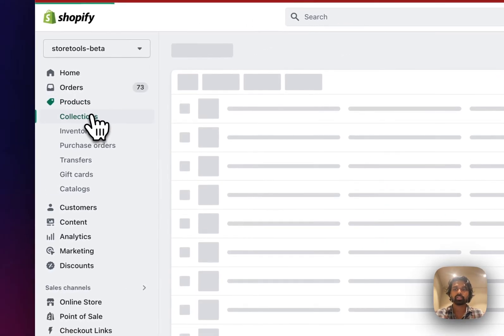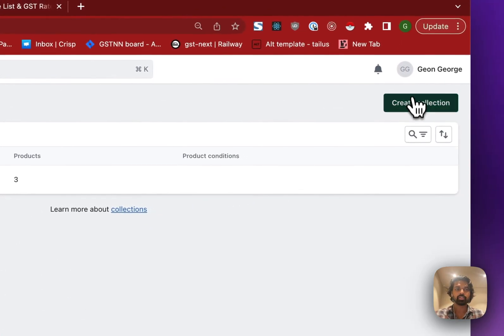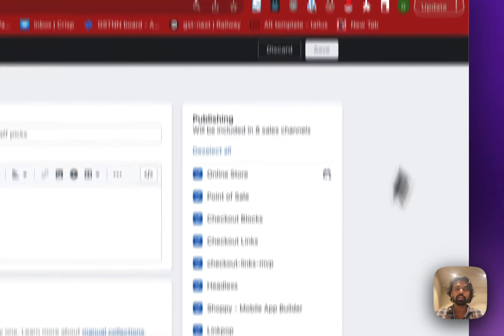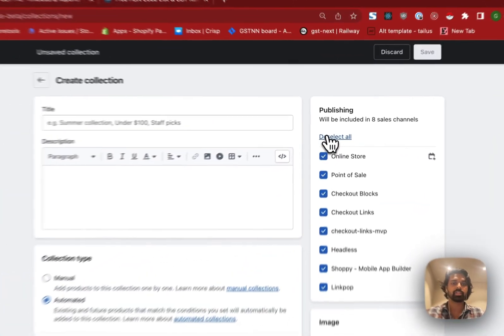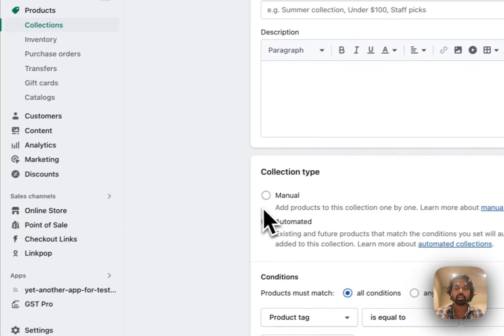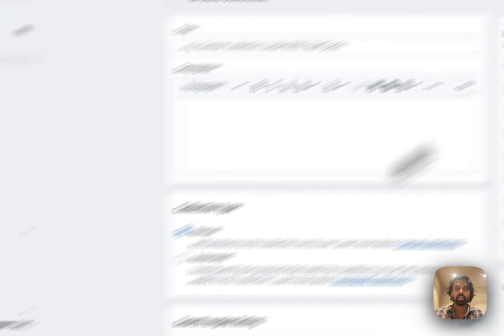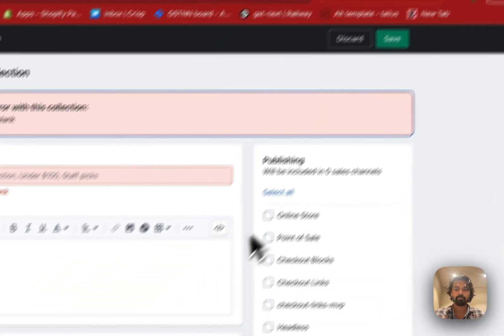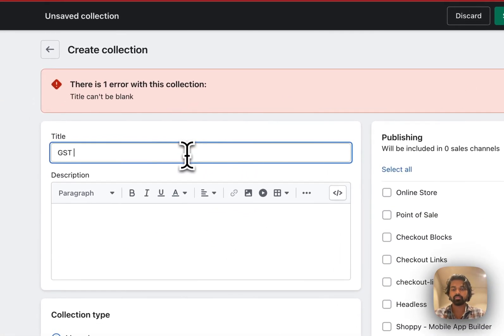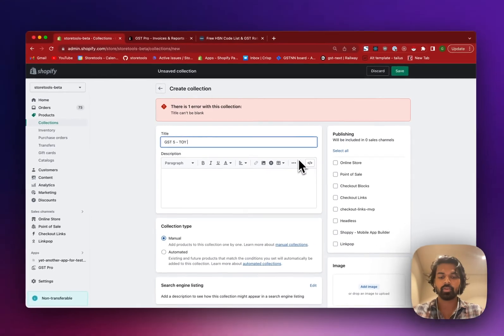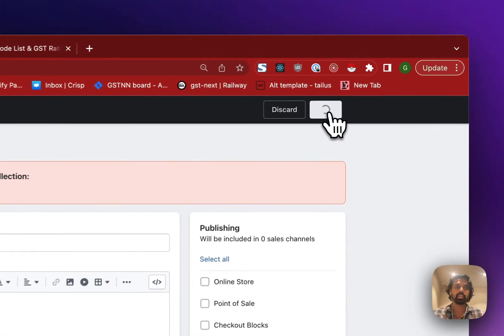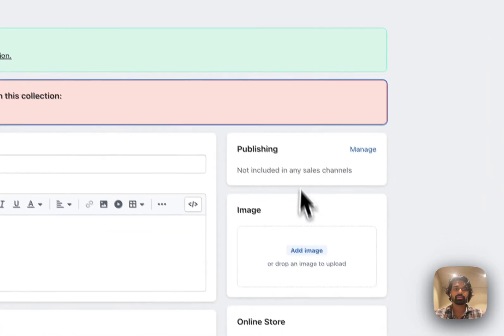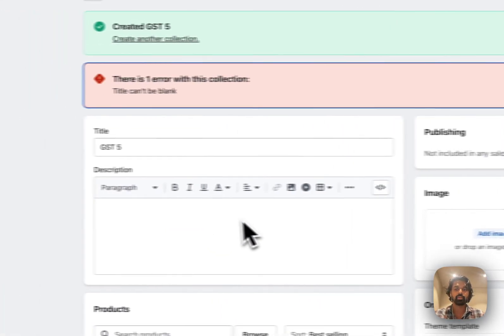Go to collections. Create a collection. And if you don't want this collection to be visible anywhere, you can just deselect all. Or if you already have a collection for all your balloons, that's fine. You can use that. And I'm going to choose a manual collection. And I'm going to click on save. I'm going to say GST5. I'm just going to say GST5. You can choose any name or convention that you want. Because I'm not publishing this collection. It can go anywhere.